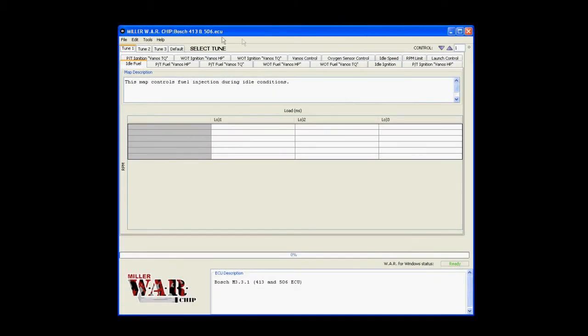The Windows program is like any other. It's got your standard menu toolbar up at the top with file, edit, tools, and help.